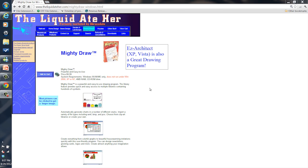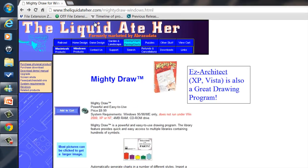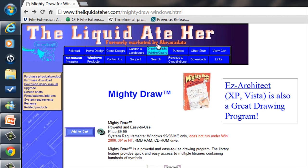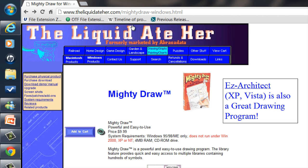Now you can go to their website right here. You can just Google for Mighty Draw drawing download and find a link to the website or you can go to theliquidator.com and you can get Mighty Draw from here.